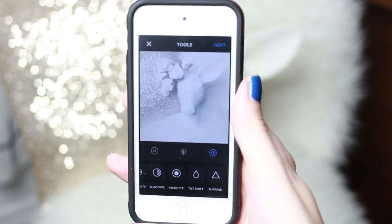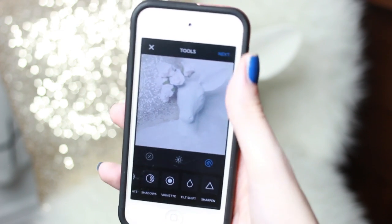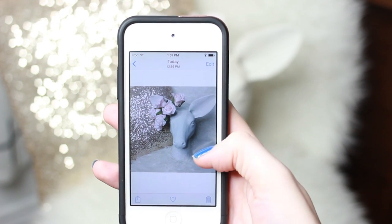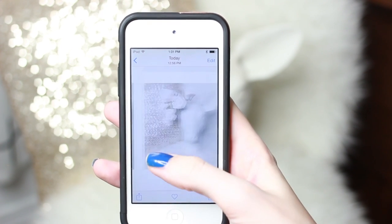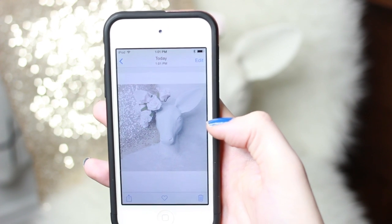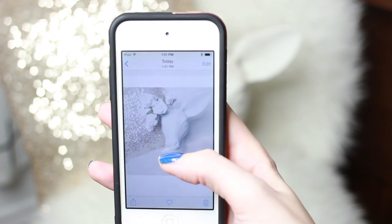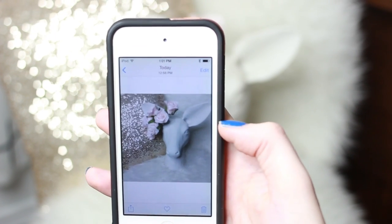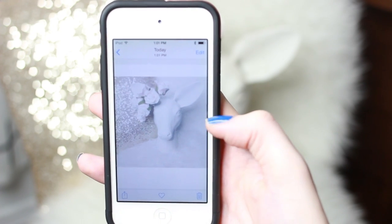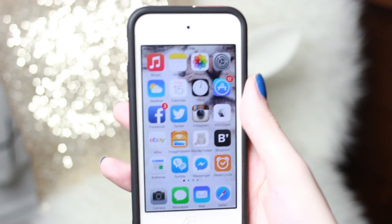Then I save it and that's pretty much how I get the photos. I'll show you the before and after shots — here's the before, and here's my after. I really like things kind of washed out and a little bit dreamy feeling, so that's how I go from that to this.